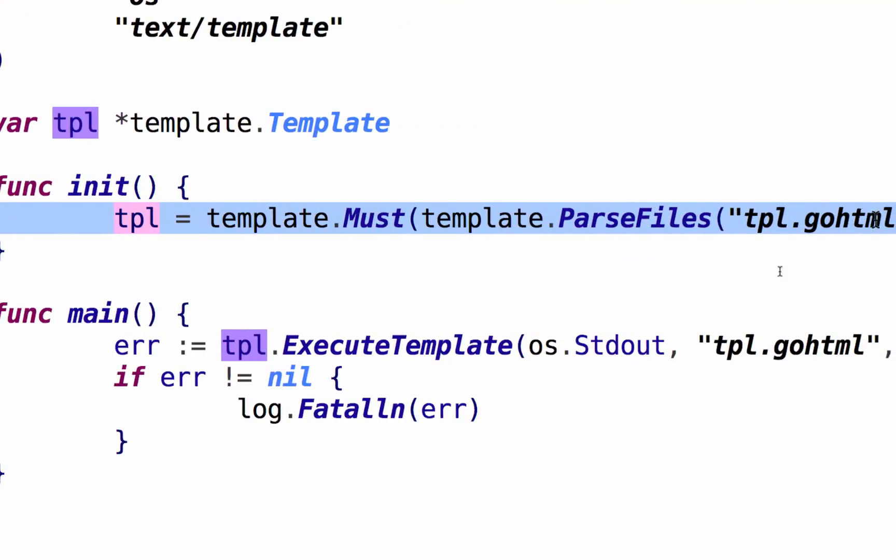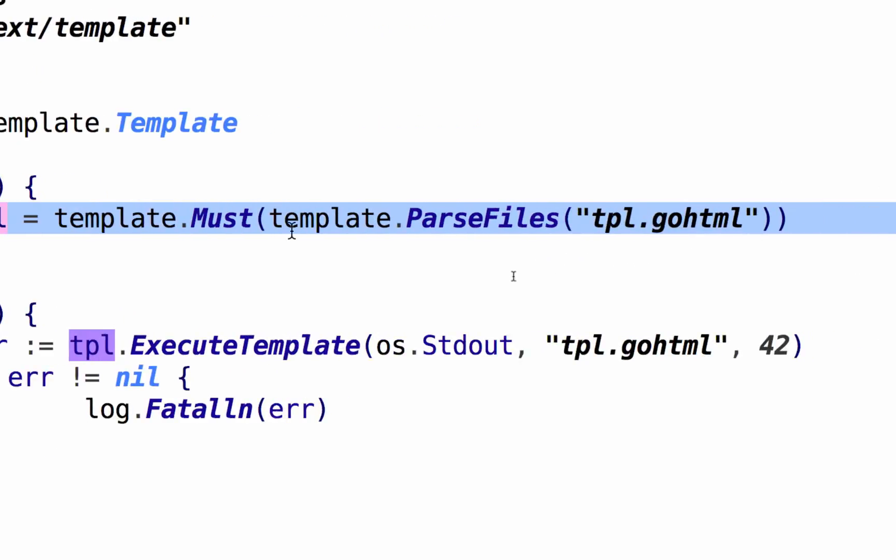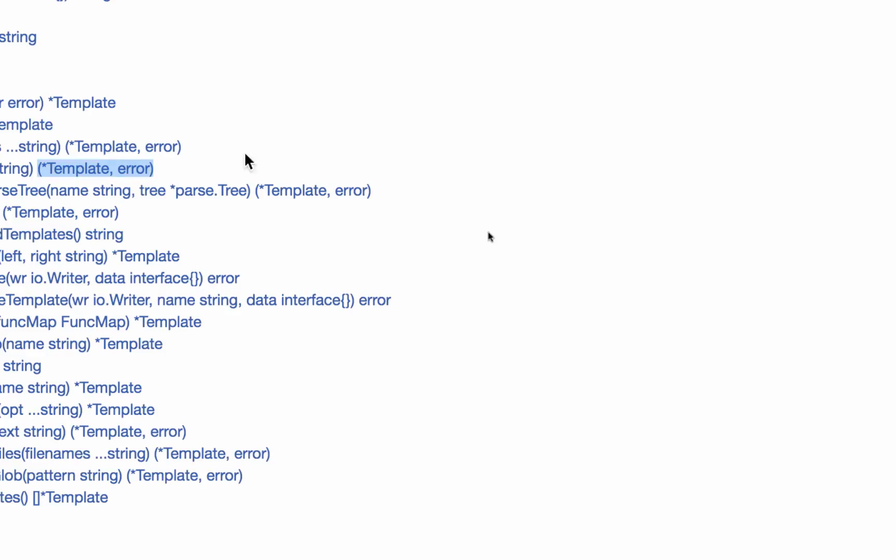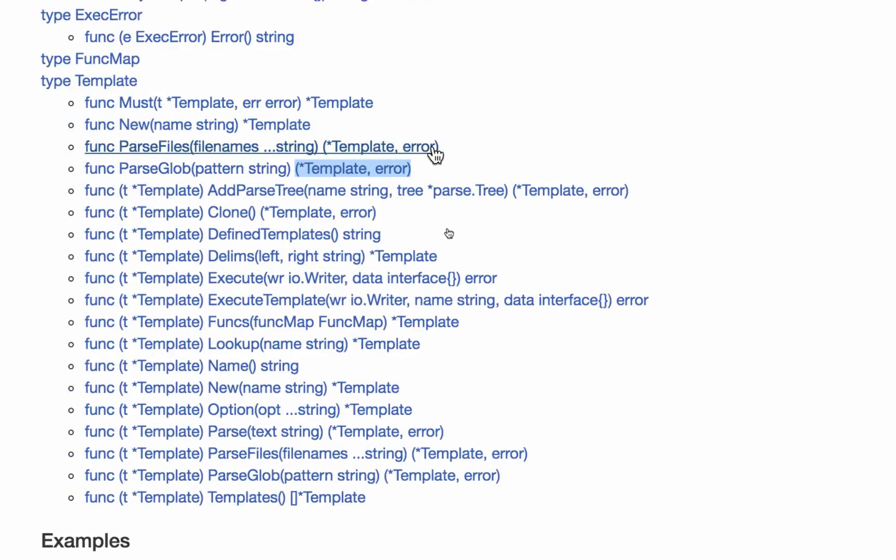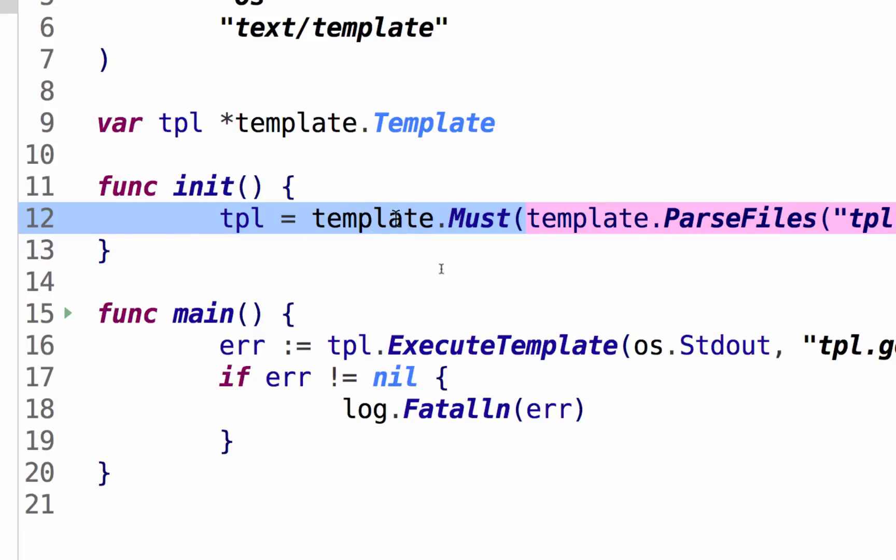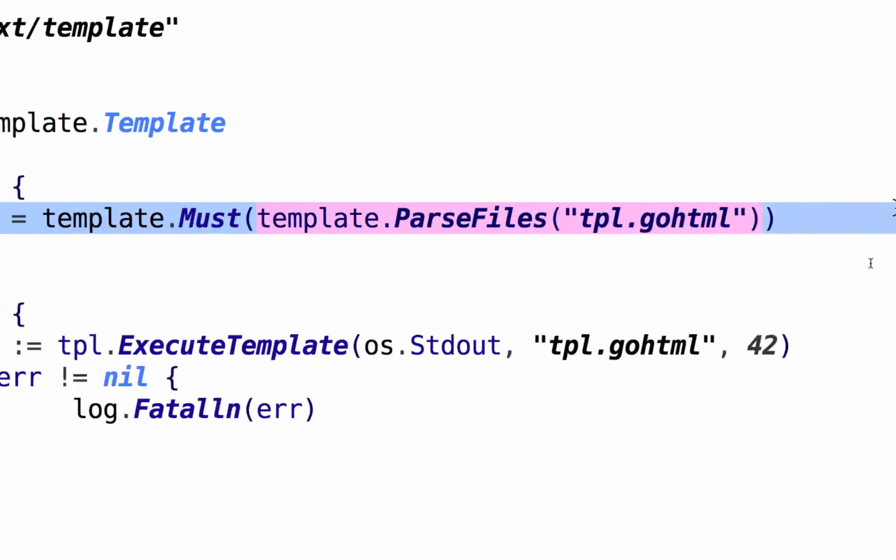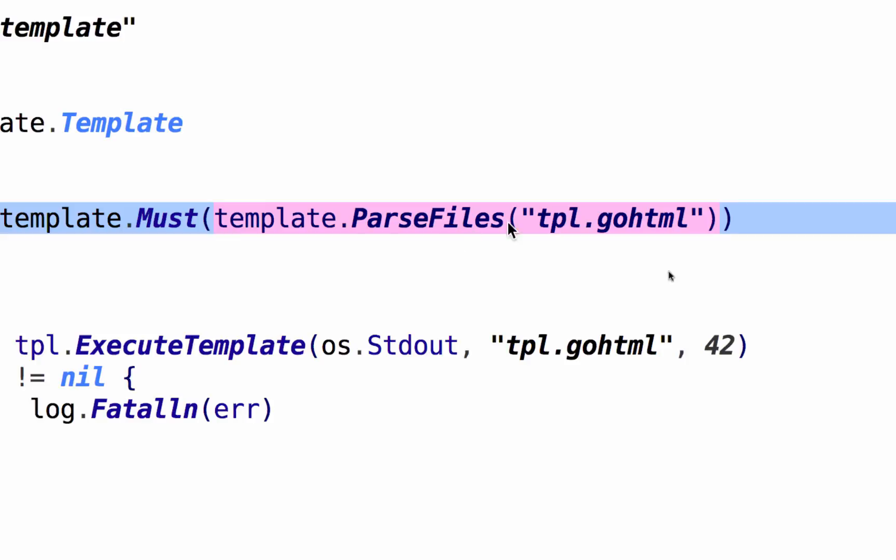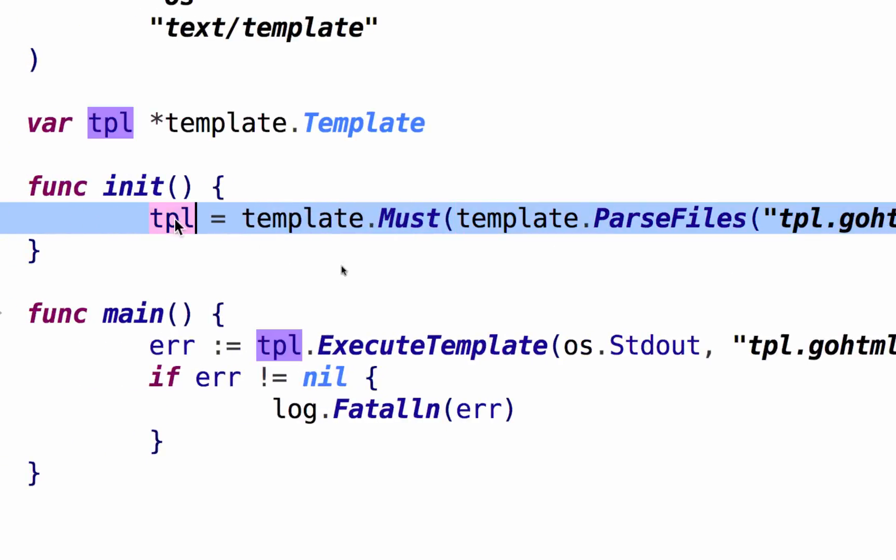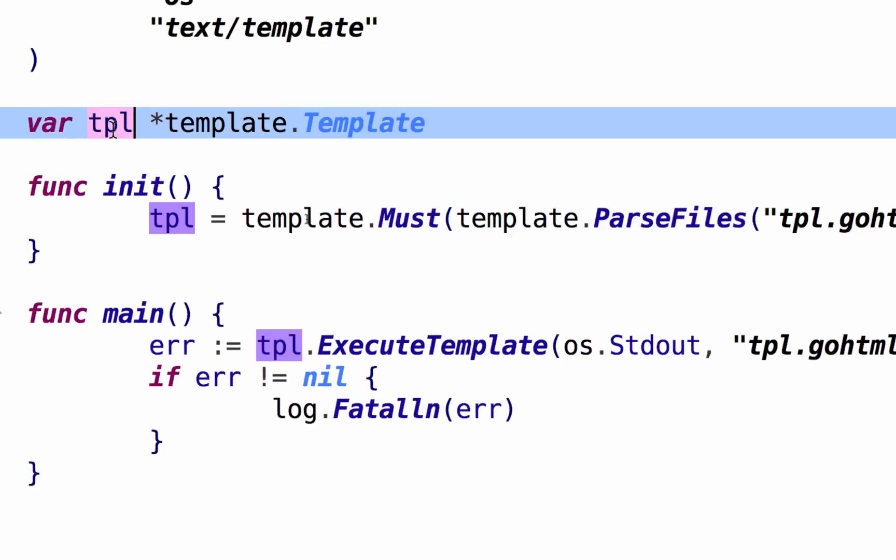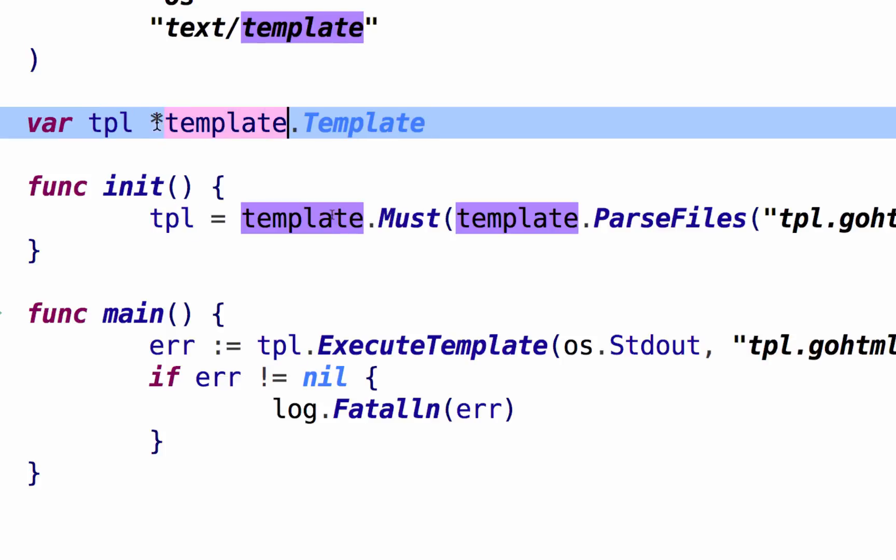So if they are sitting right here in the middle where a pointer to a template, they will return what this needs. And then this will either shut the program down if there's an error or give you back the pointer to a template. So you could avoid error checking and use this wrapper function, which does the error checking for you. And that's what I did right here. Template must, and then I wrapped that around template parse files.